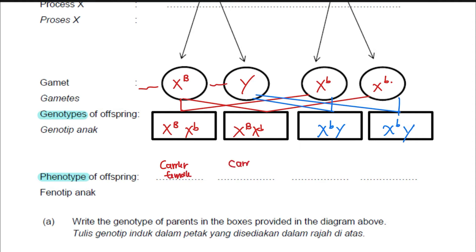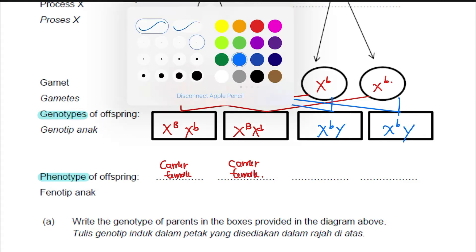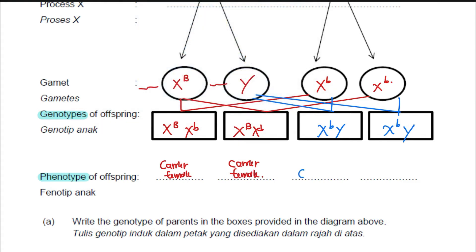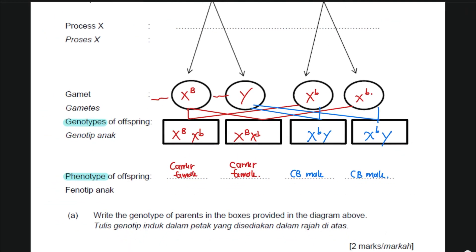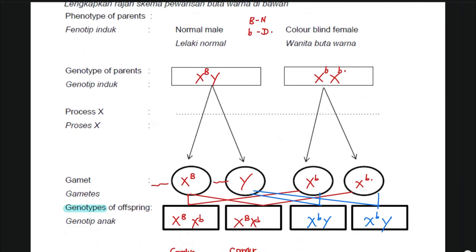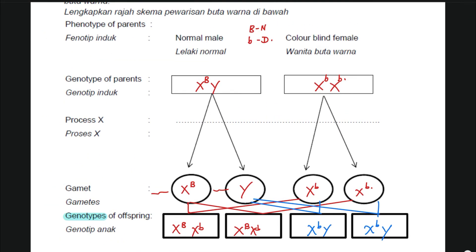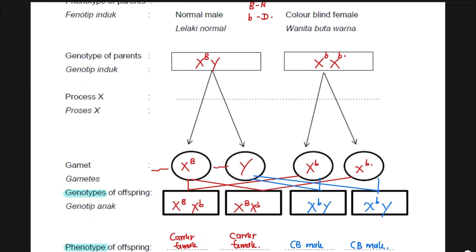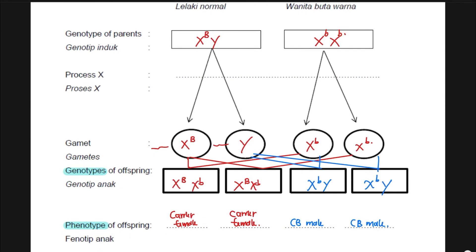Both daughters from this cross are carrier females, and both sons are colorblind males. As you can see, males always have a higher chance of getting the disease. Even though the mother has the disease, both daughters do not have the disease, but both sons have it.